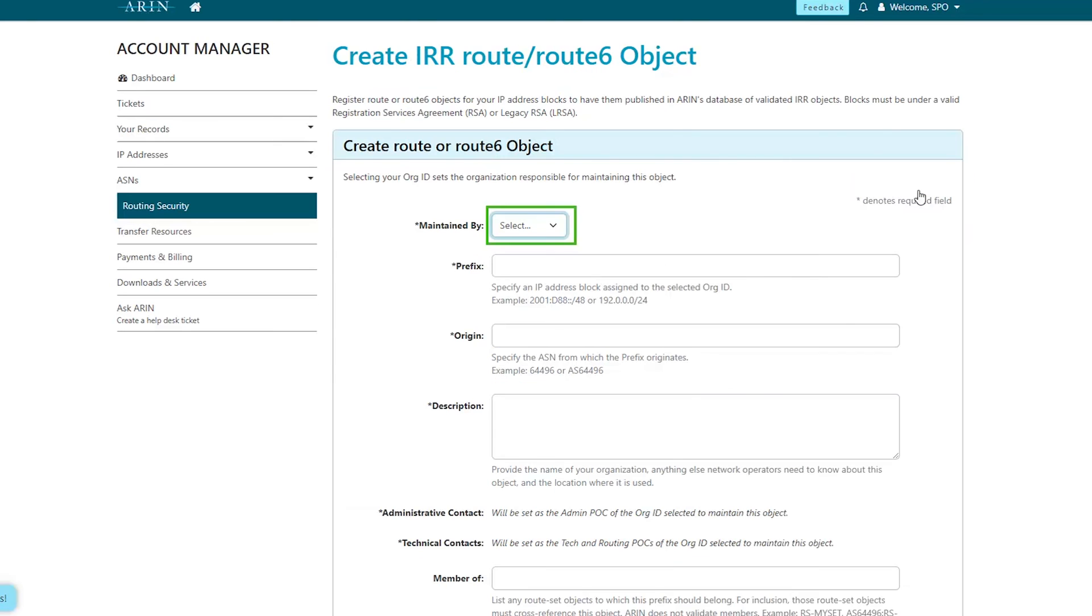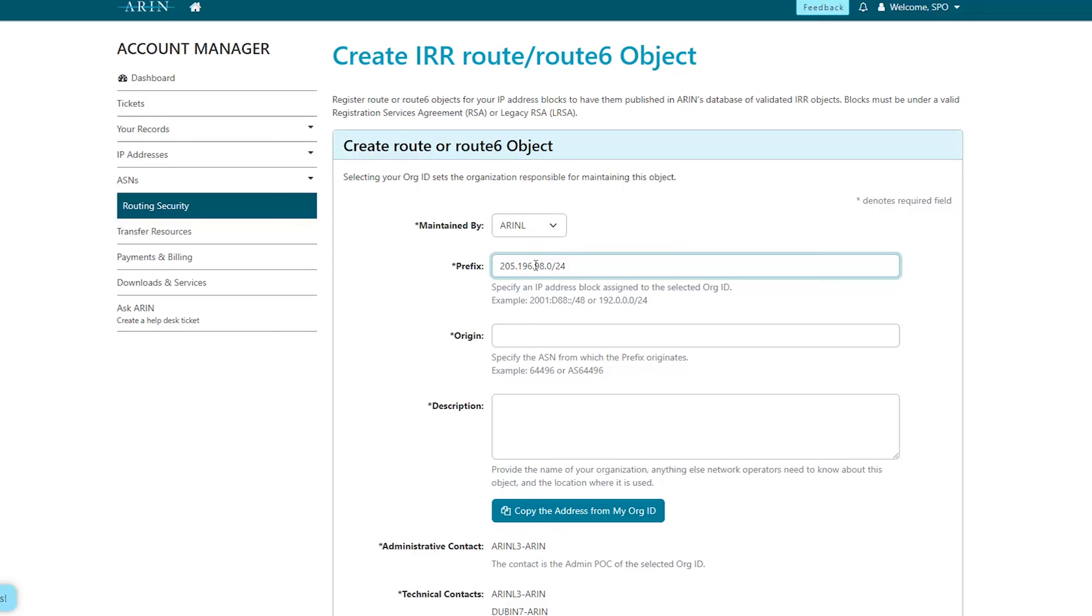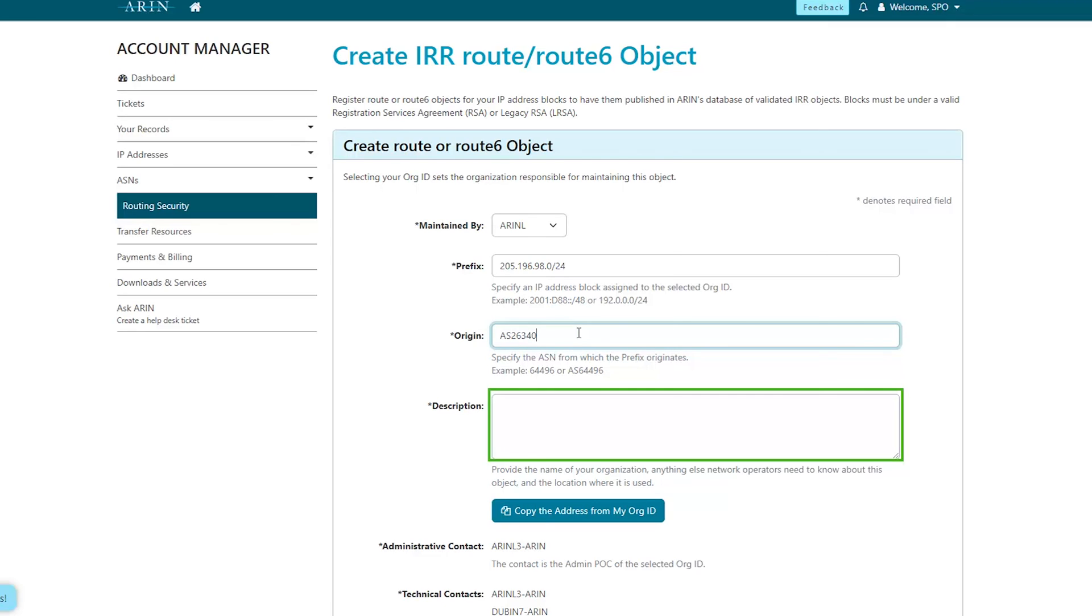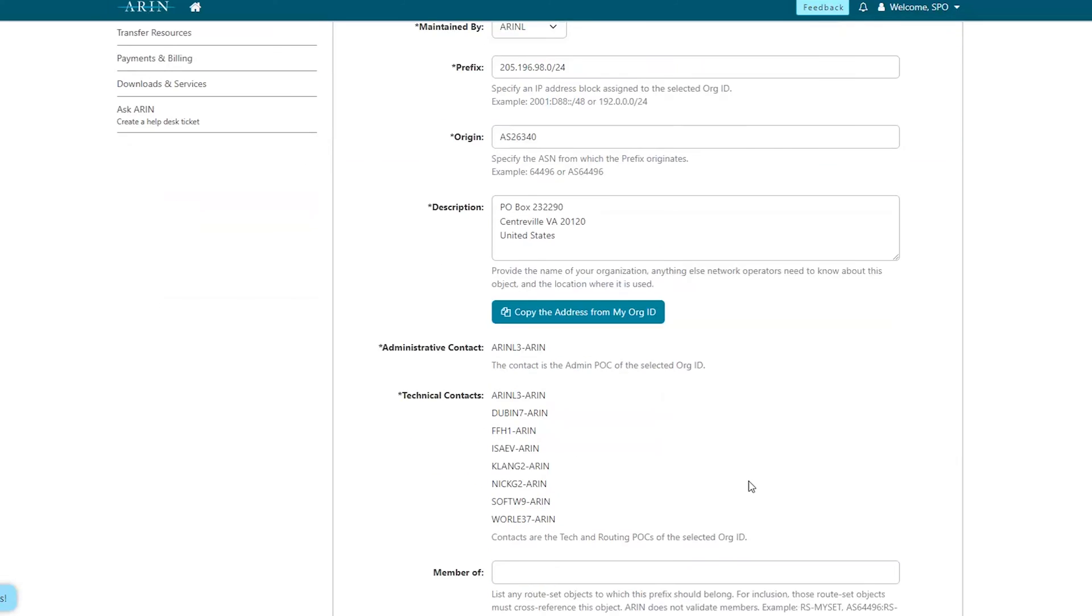On the Create Route or Route 6 object page, select the organization which will maintain this object. Enter the prefix. Next, enter the origin AS. Provide the name of your organization and any helpful information in the description or choose to copy the address from your organization ID.